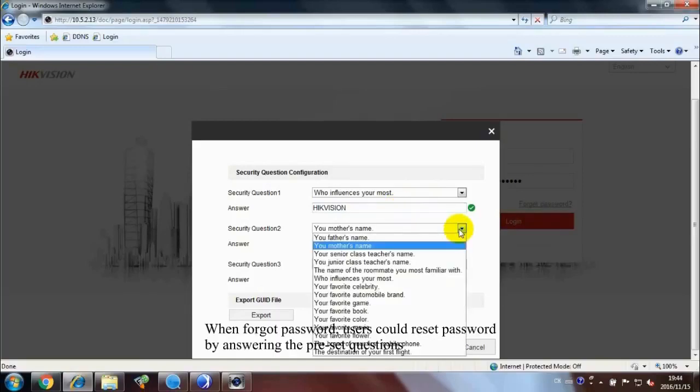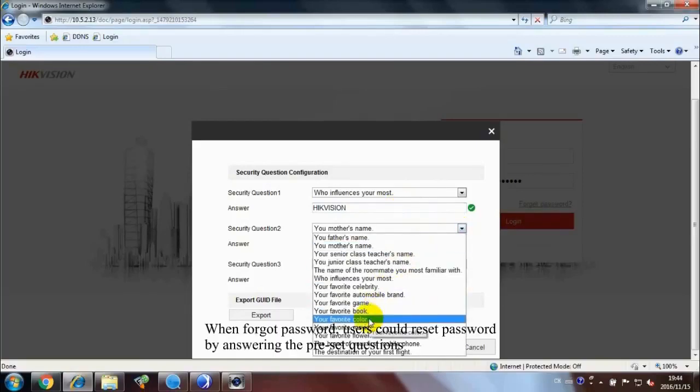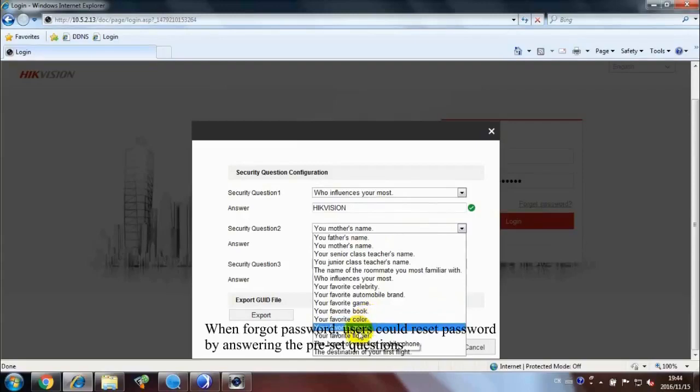When forgot password, users could reset password by answering the preset questions.